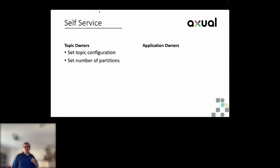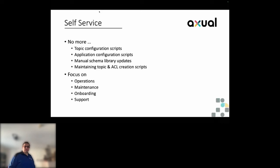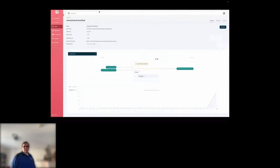This helped us survive, but it also introduced new challenges — we'll get to those. On our Kafka operations side, Strimzi came in and we finally removed all those scripts. We could focus on operations, maintenance, onboarding, and support. We created a topic overview, topic data information, and application information.